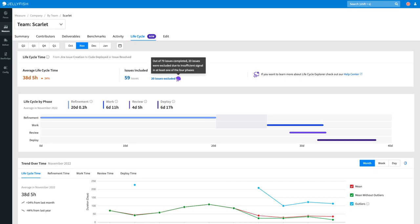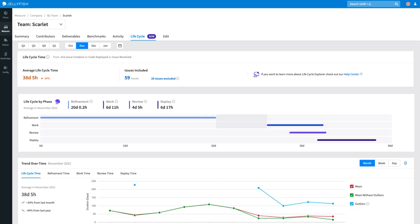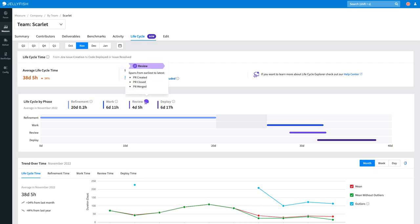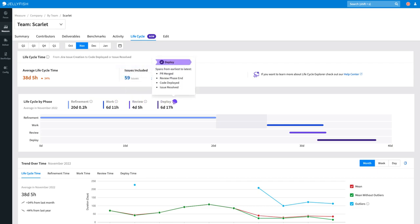If we look at the Lifecycle by Phases graph, we can see the breakdown of each stage within this team's software development lifecycle. Jellyfish categorizes these stages broadly as refinement, work, review and deploy, highlighting any gaps or overlaps between each phase too.